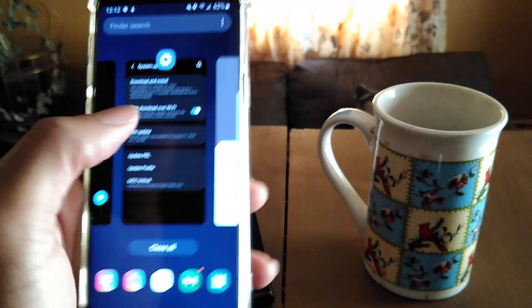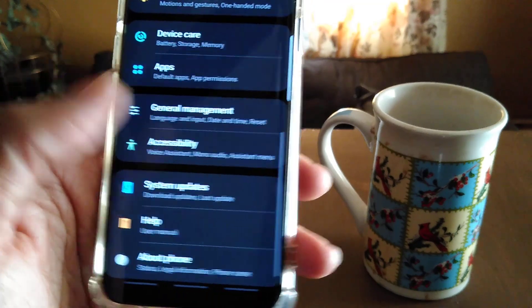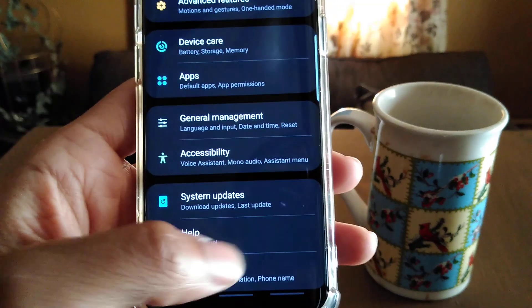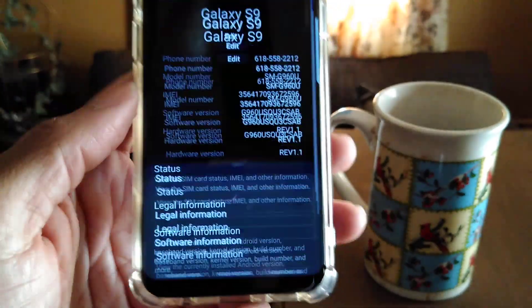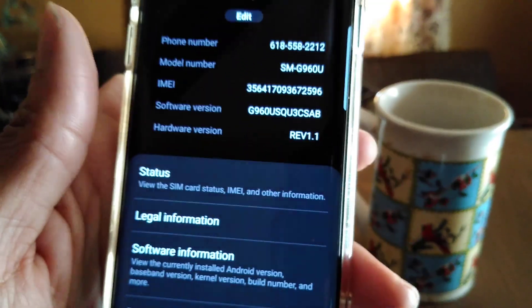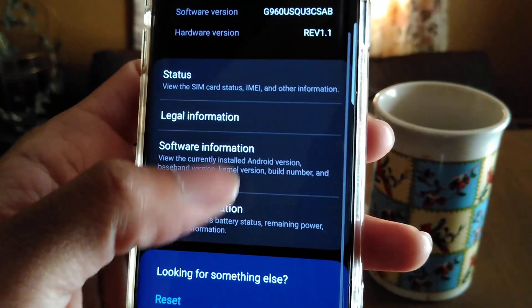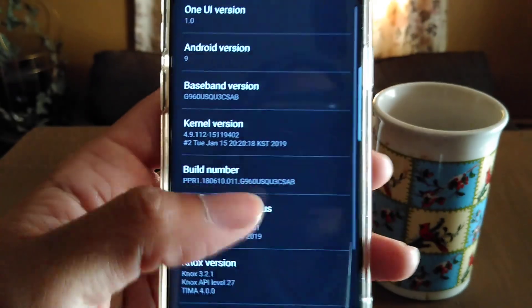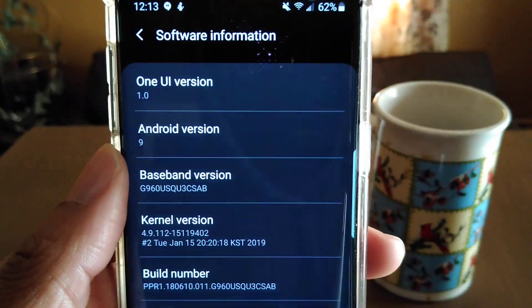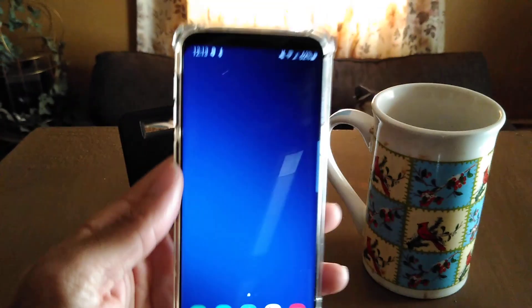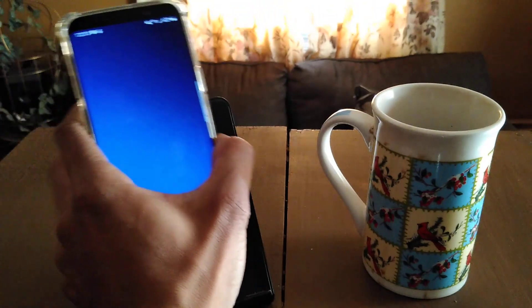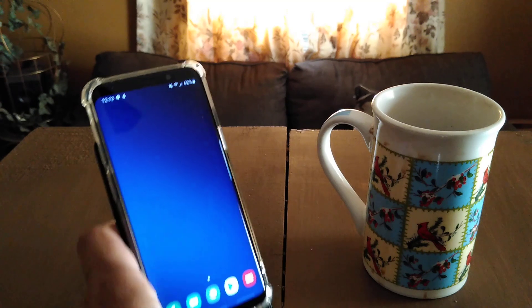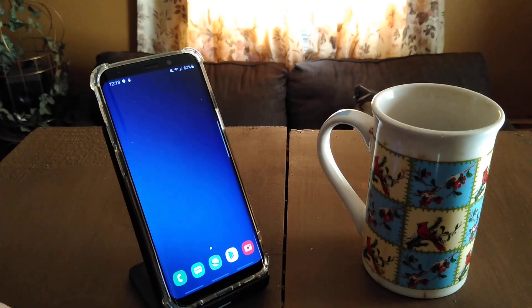Pretty much that's it. Let me know your thoughts in the comment section below. What do you like, what do you not like about it? About phone, here we go. Software information. Bam, One UI version 1.0, Android 9. That's all you need to know. Let me know your thoughts in the comment section below about Samsung Galaxy Android 9, One UI. I'm out.